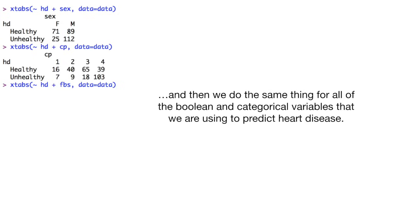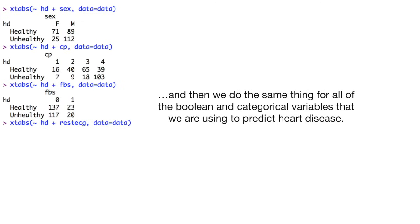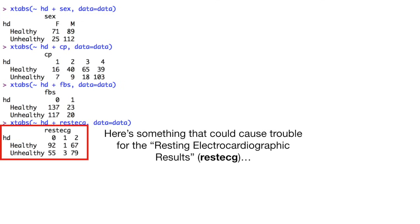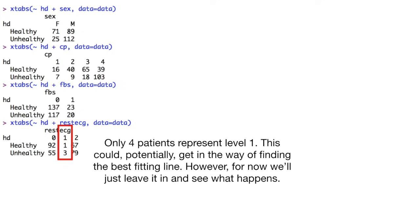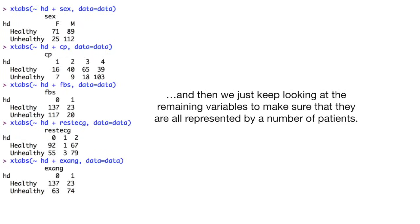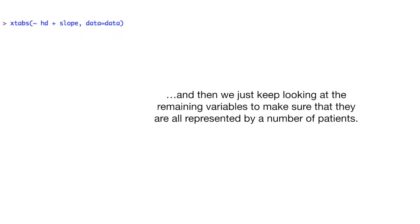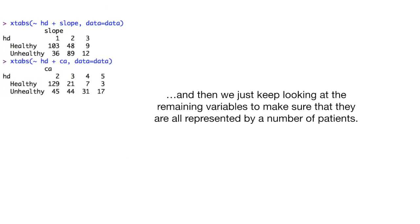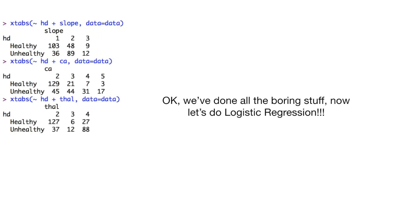And then we do the same thing for all of the Boolean and categorical variables that we are using to predict heart disease. Here's something that could cause trouble for the resting electrocardiographic results. Only four patients represent level one. This could, potentially, get in the way of finding the best fitting line. However, for now, we'll just leave it in and see what happens. And then we just keep looking at the remaining variables to make sure that they're all represented by a number of patients. Okay, we've done all the boring stuff. Now let's do logistic regression.